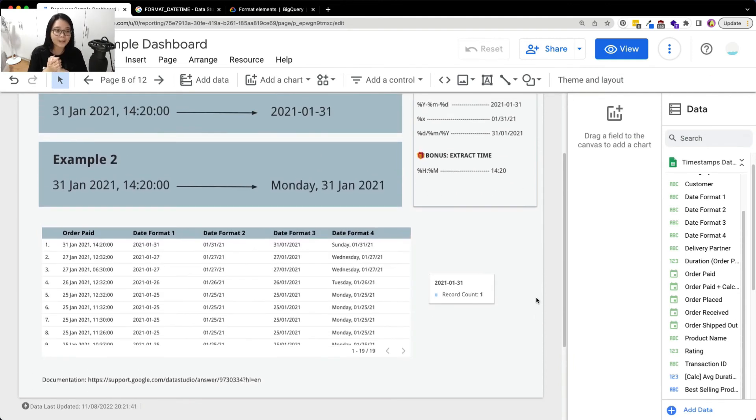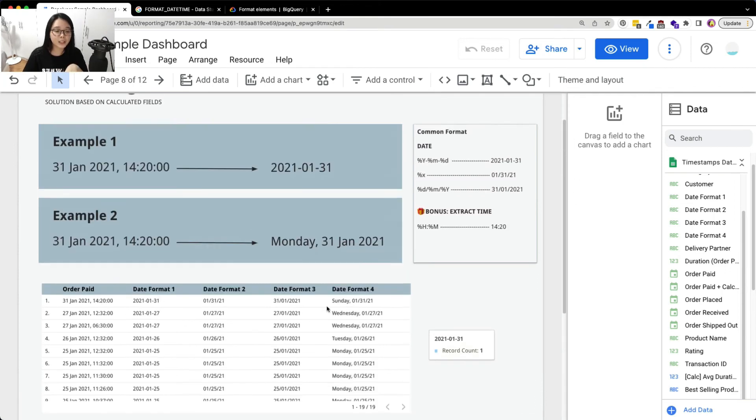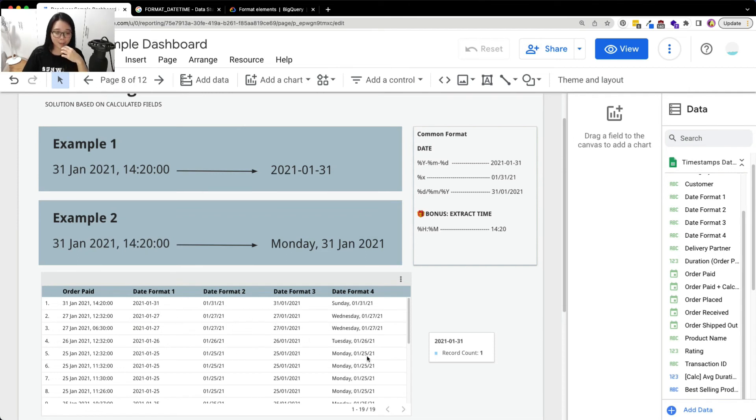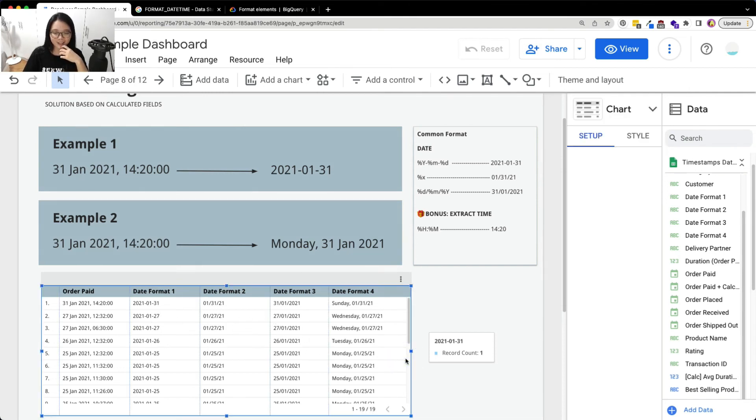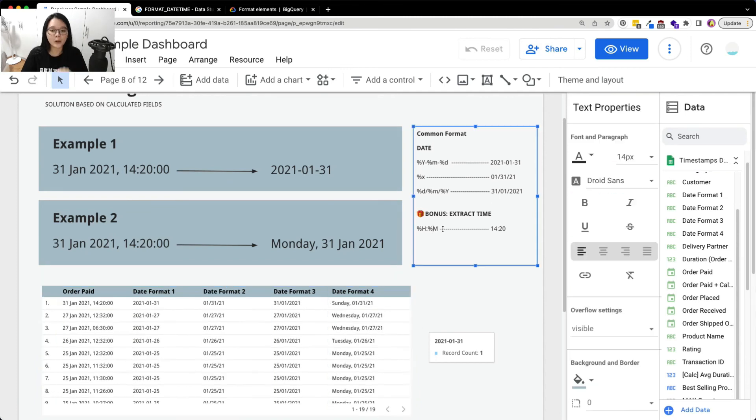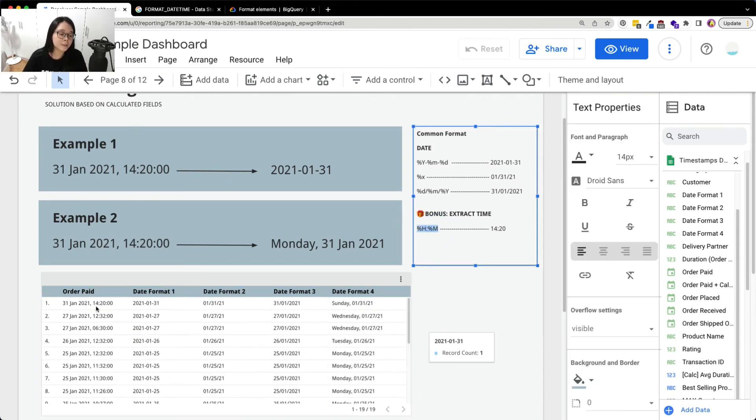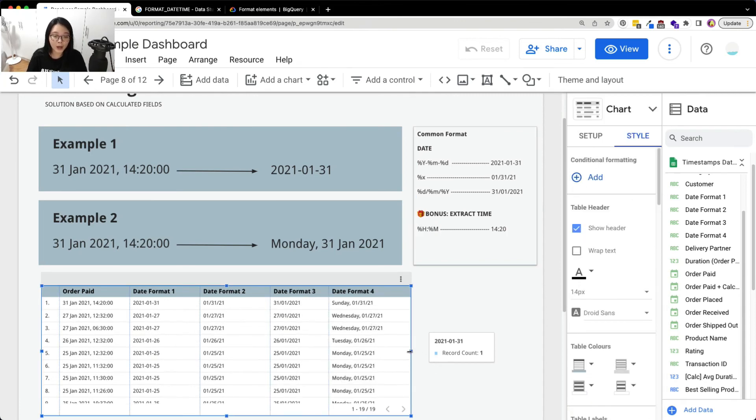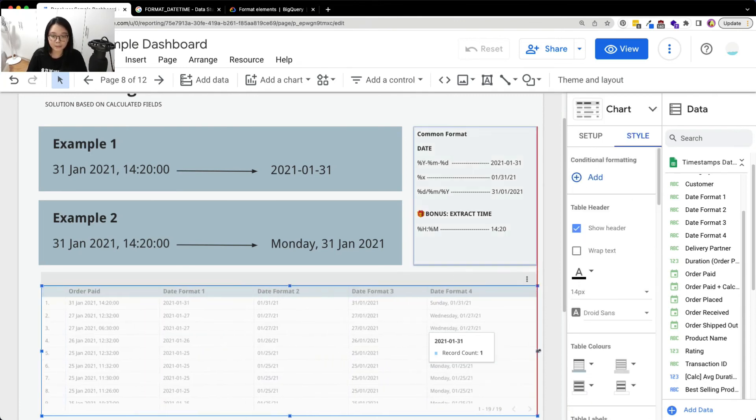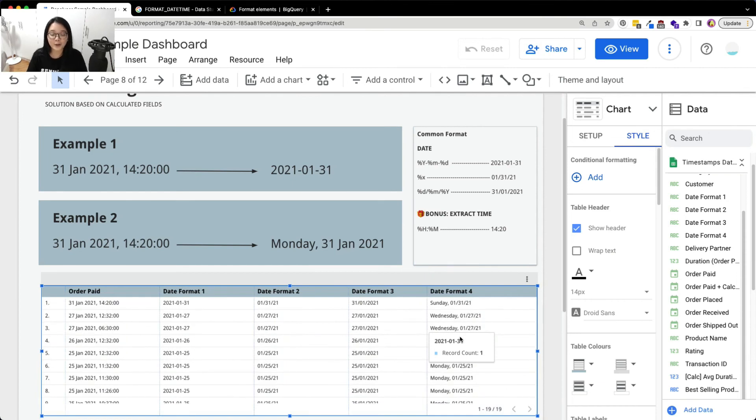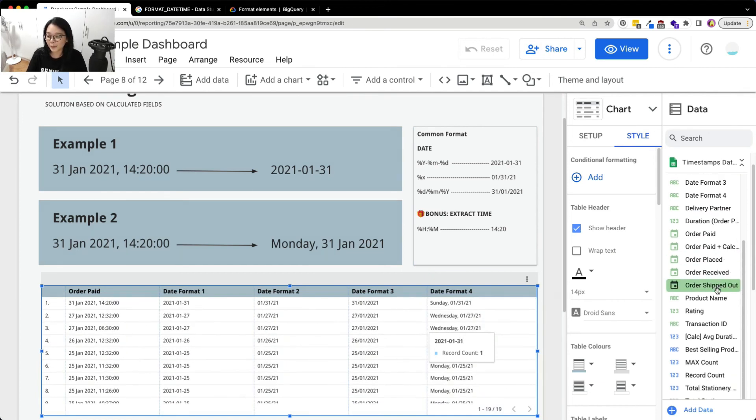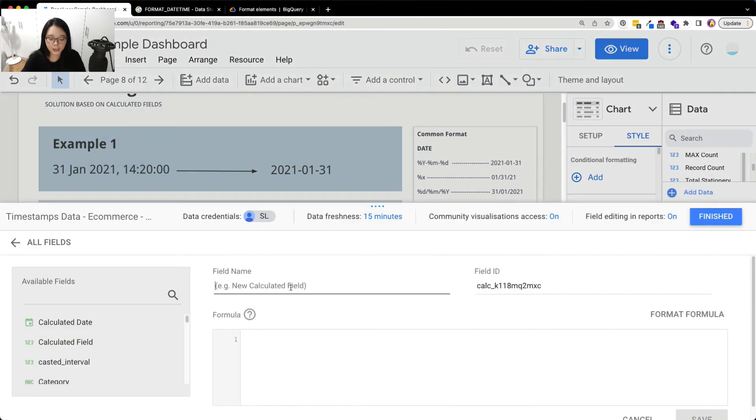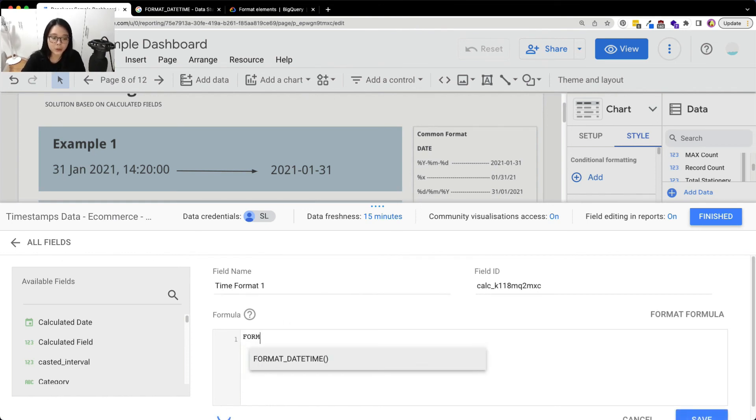And before we end this video. Initially I thought of giving you 2 examples. But now we have given you 4 examples now. And the last one will be extracting the time from this timestamp. And I'm sure you already know how to do it. But since I promised you how to, I'll show you how to do it. I'm going to just do it anyway. So just add a fill and this is time format one. Here just use the same thing, format the time.